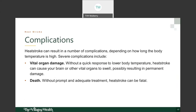Serious complications can develop from heat stroke depending on how long the body temperature remains at 104°F or higher. Severe complications include vital organ damage — without a quick response to lower body temperature, heat stroke can cause the brain and other vital organs to swell, possibly resulting in permanent damage. Without prompt and adequate treatment, heat stroke can be fatal. Being aware and avoiding outdoor heat and humidity during the hottest parts of the day is critically important.